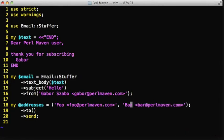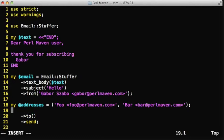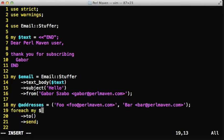One of the addresses is foo@perlmaven, the other one is bar@perlmaven. Both go to the same Gmail account, and then we can iterate over these addresses.